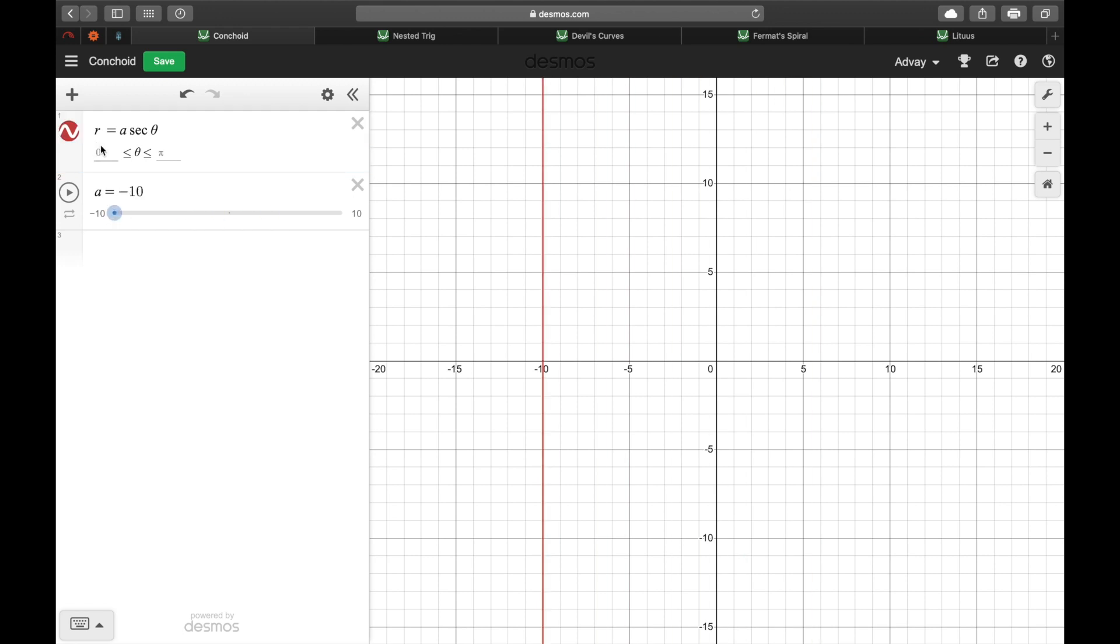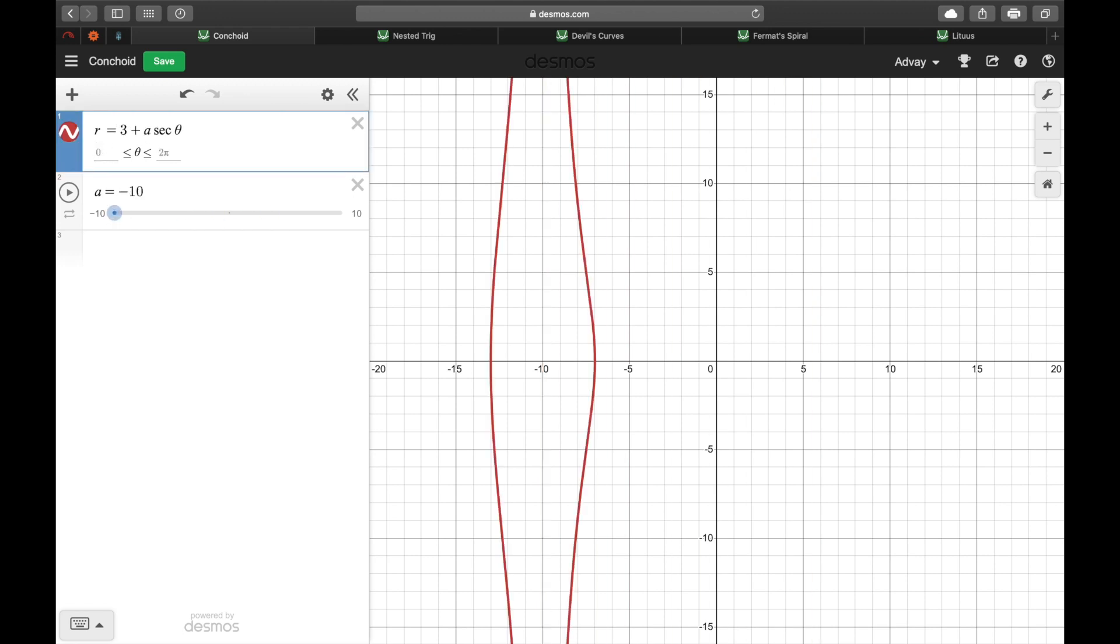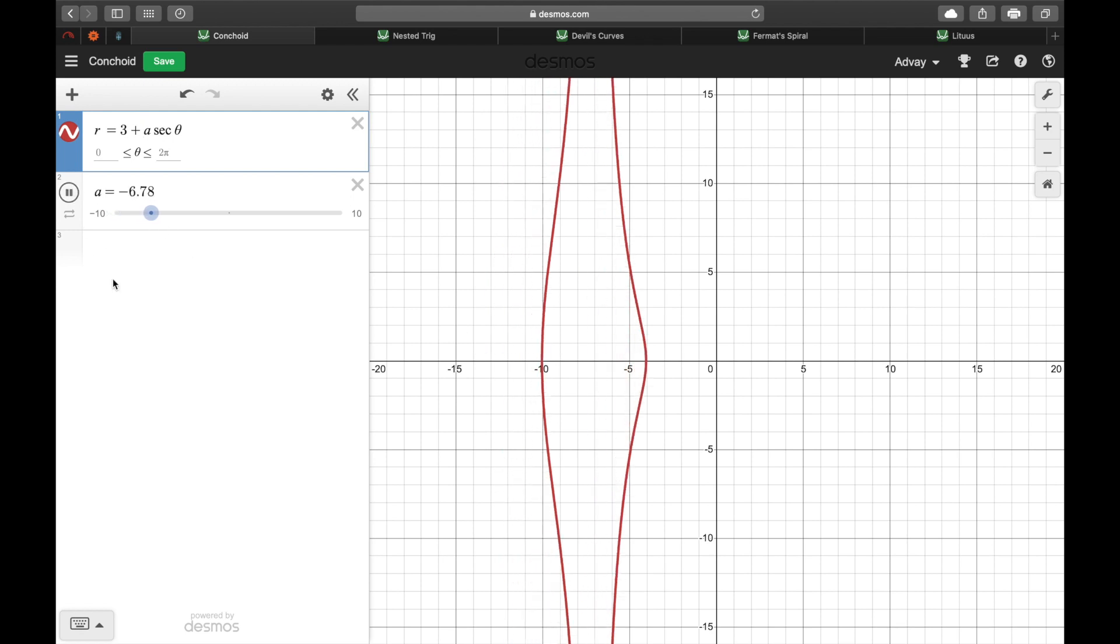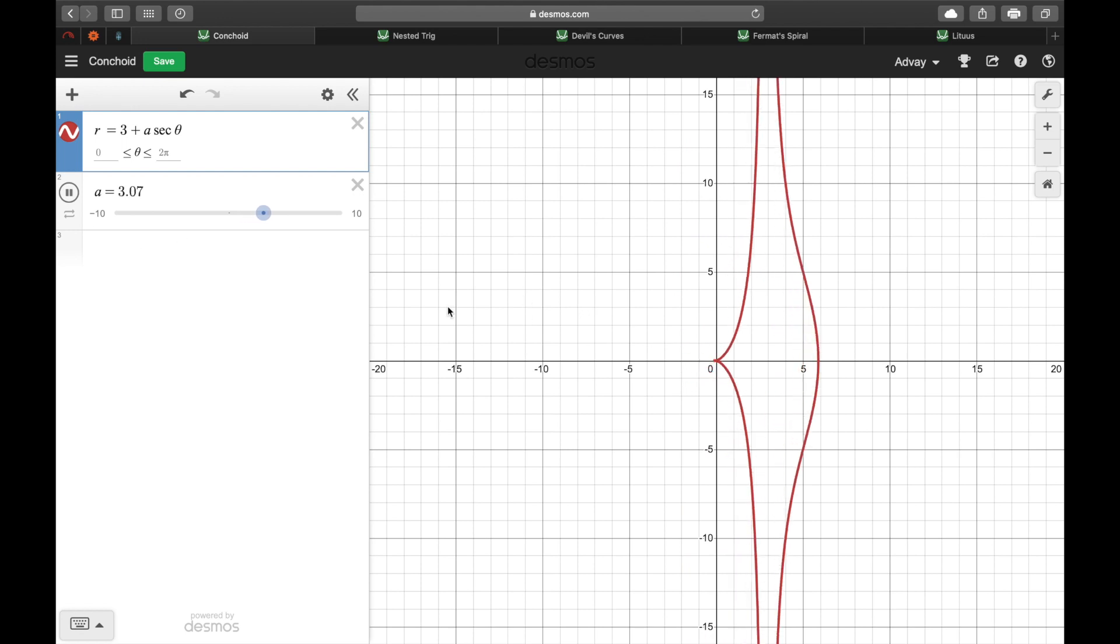To get a conchoid we just add a really small constant to it and that gives us two really slightly weirdly curved lines. Now that's interesting in itself but when we adjust that a value, that happens.